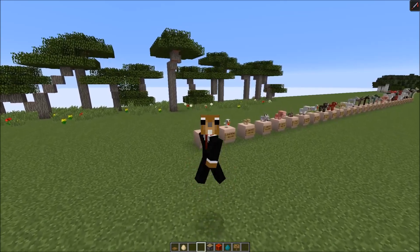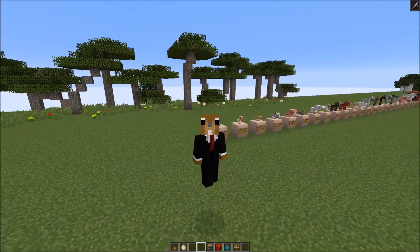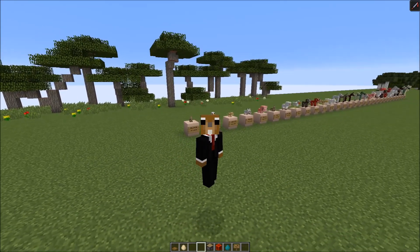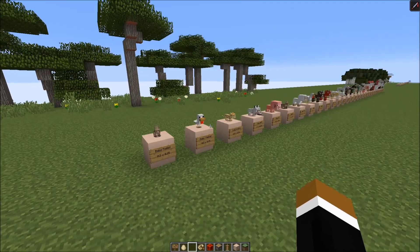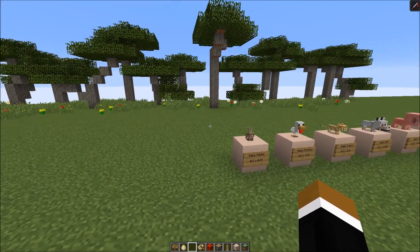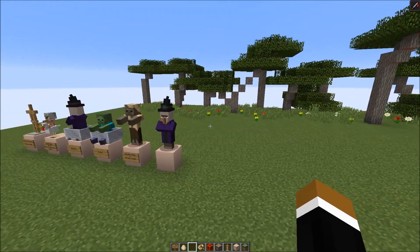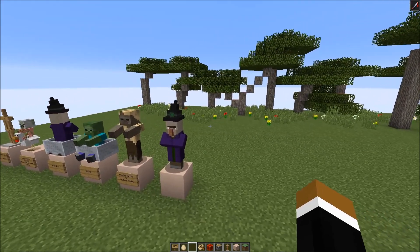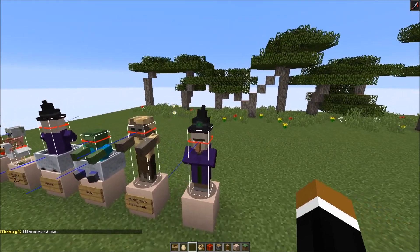Hi guys, my name is Lemango and in today's video I want to show you the exact sizes of each mob in Minecraft. Before I go through all of the mobs I need to explain some basic stuff first. Let's show the hitboxes by pressing F3 and B.